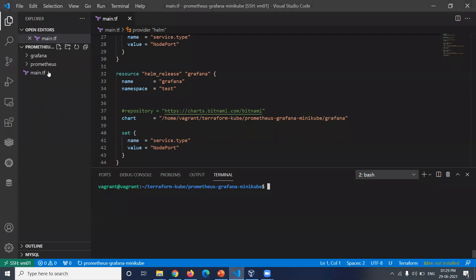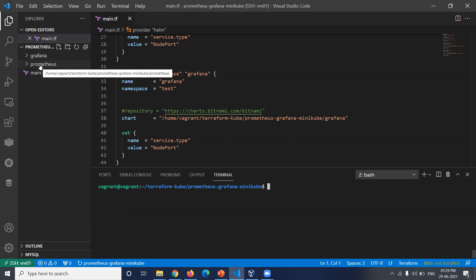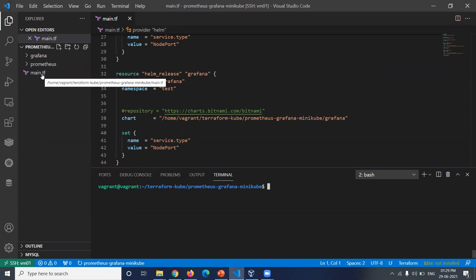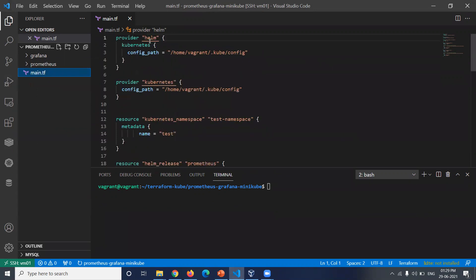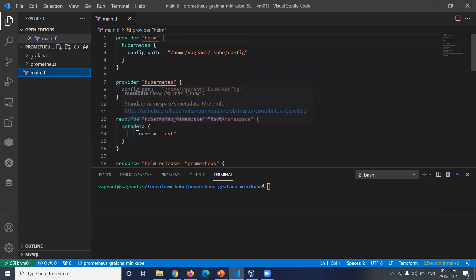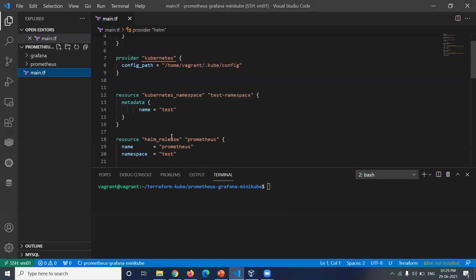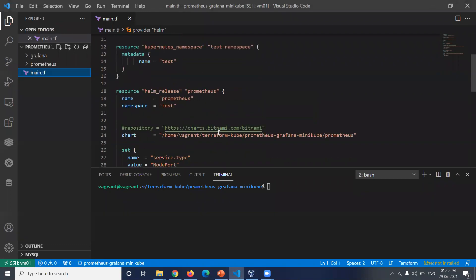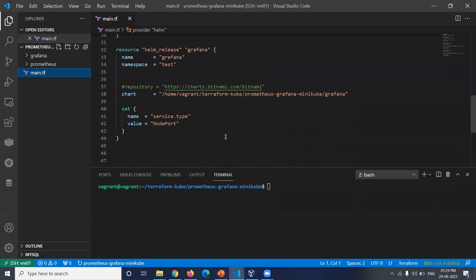So here we have two folders, that is Helm charts for Grafana and Prometheus, and Terraform file which is main.tf. We have the providers for Helm and Kubernetes, then we should create the namespace. In this case the namespace is test, then the resource for Prometheus and Grafana. So let us deploy this application.